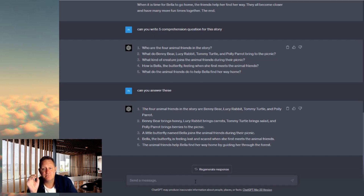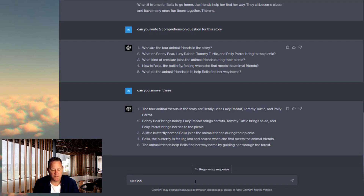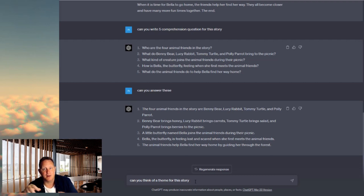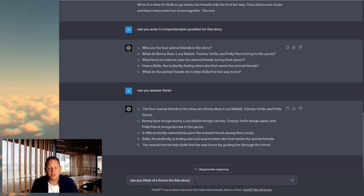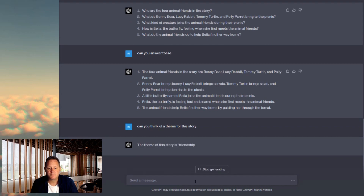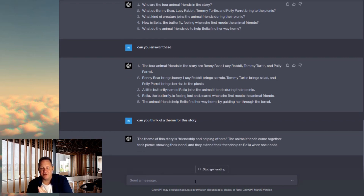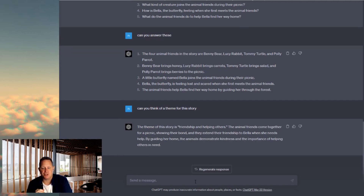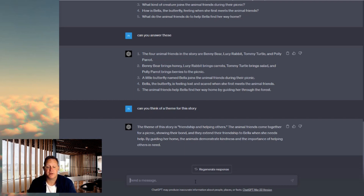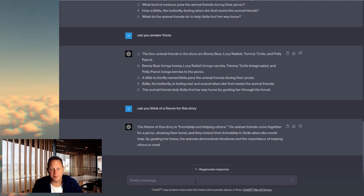So we've got comprehension. Now can you think of a theme for this story? I'm asking this to think if we can put it together as part of a more holistic, bigger learning experience. I would say they all share their food — probably sharing again. But let's see what ChatGPT says. 'The theme of this story is friendship and helping others. The animals come together for a picnic showing their bond, and they extend their friendship to Bella when she needs help.' That could be the theme. So you've got a little story, five questions, and a theme.